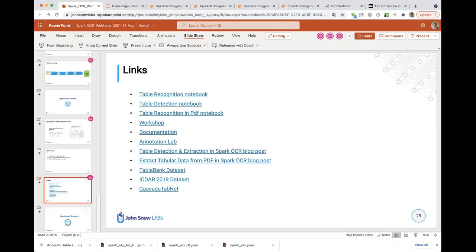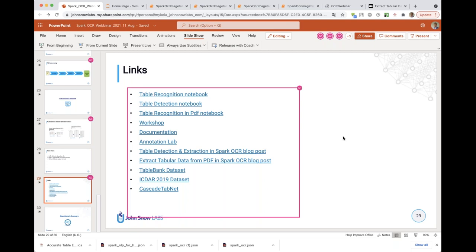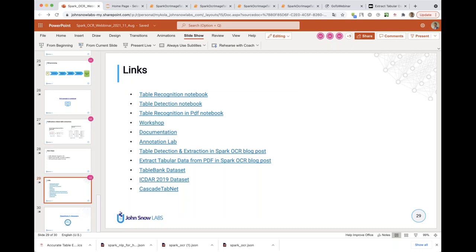It looks like all questions have been handled. Thank you for your attention and have a good day. Thank you so much for sharing that and taking the time to answer all the questions. Coming up next on September 16th, we have a webinar: 'One Line of Code to Use 200+ State-of-the-Art Clinical and Biomedical NLP Models'. Keep an eye out for more information. Thank you again for joining us today.